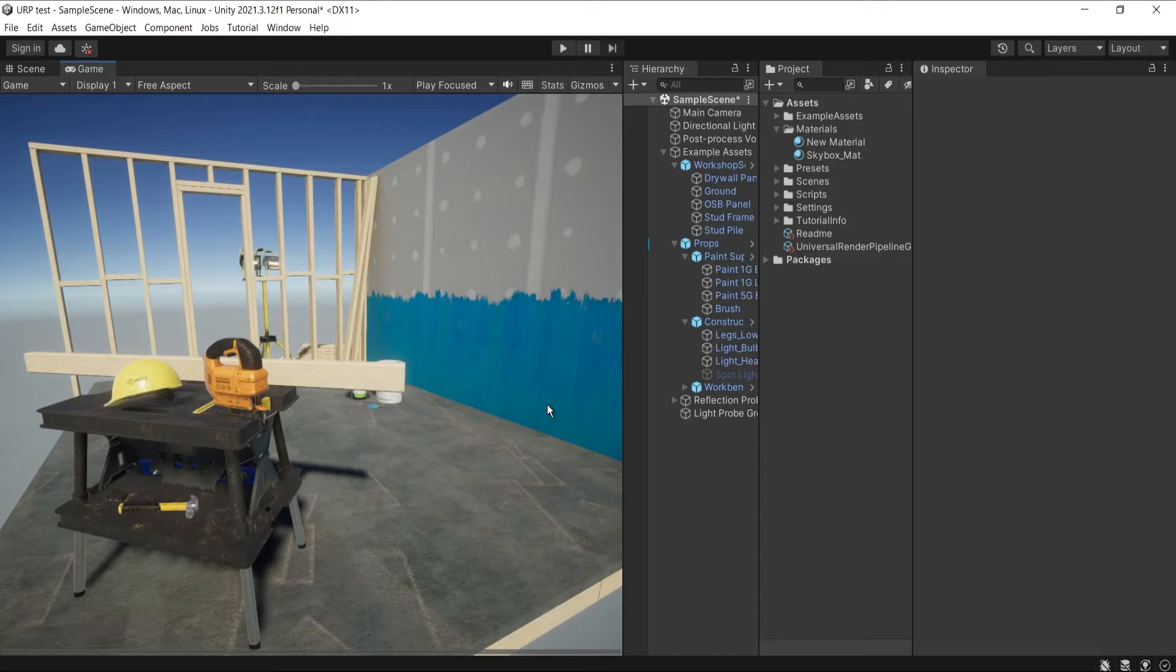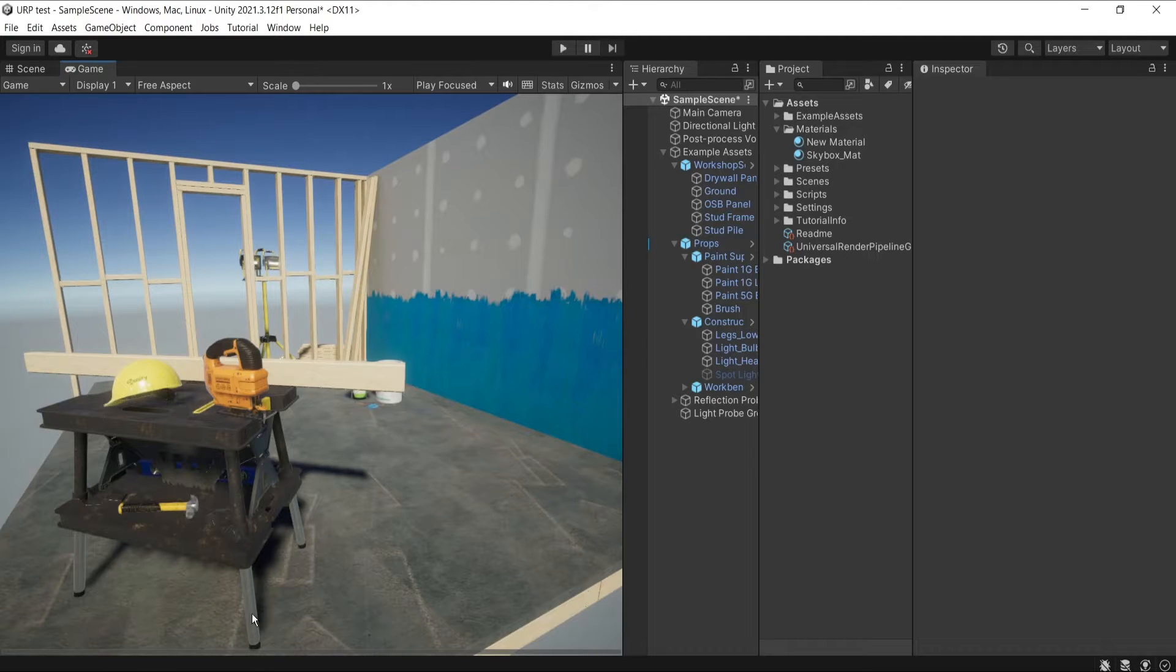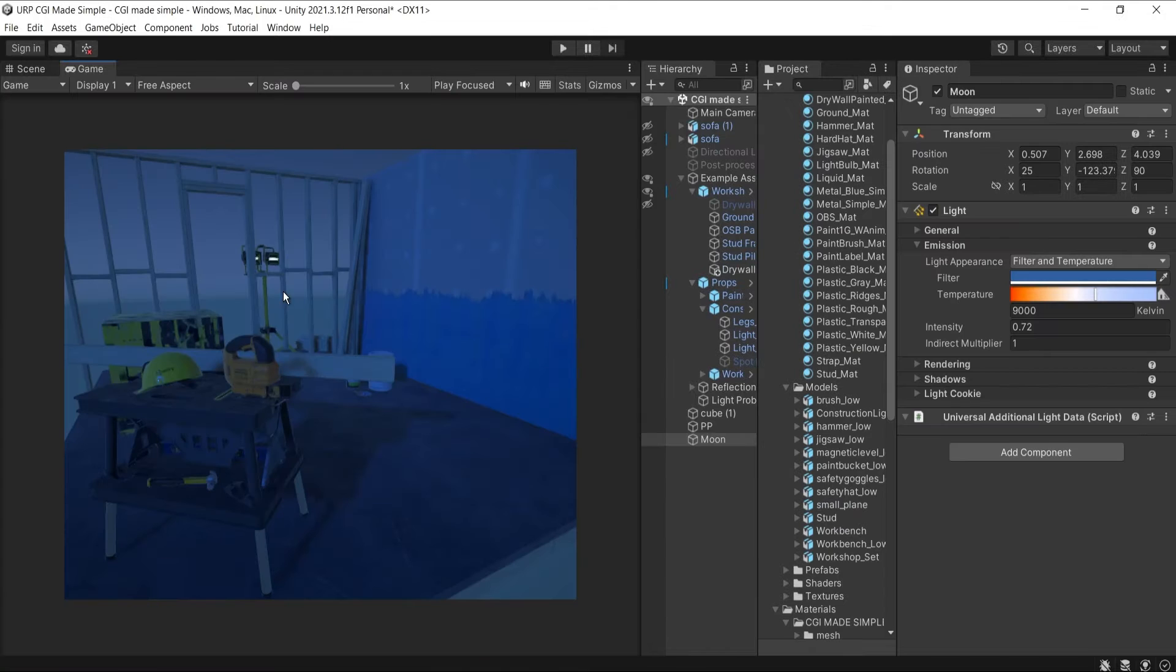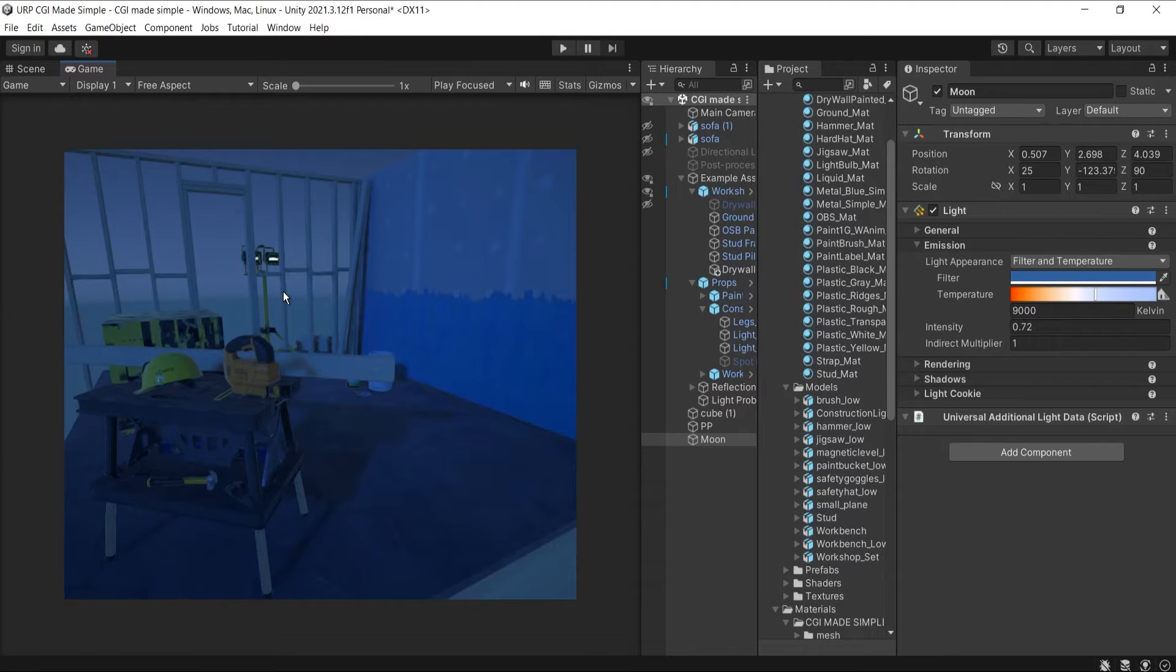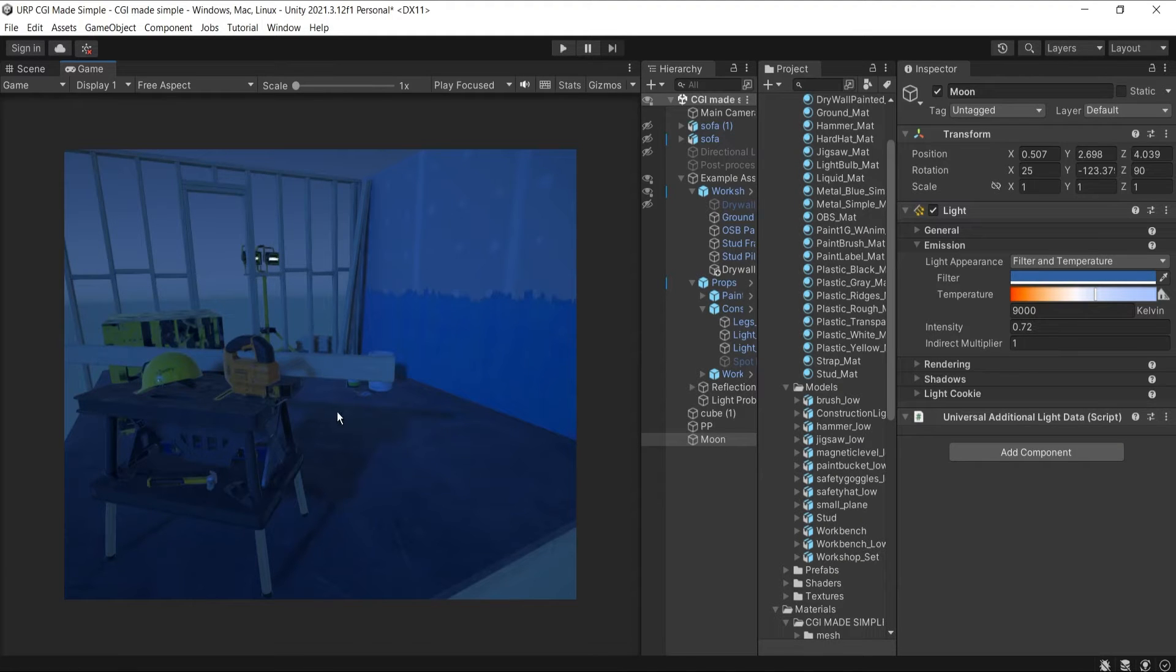Hello guys, welcome back to CGI Made Simple. In today's video, I'll show you how to create a night scene from a daylight scene, a night mood with a few quick and easy tips by adjusting post-production, making light simulating moonlight, and adjusting the HDRI a bit. Let's jump into it.